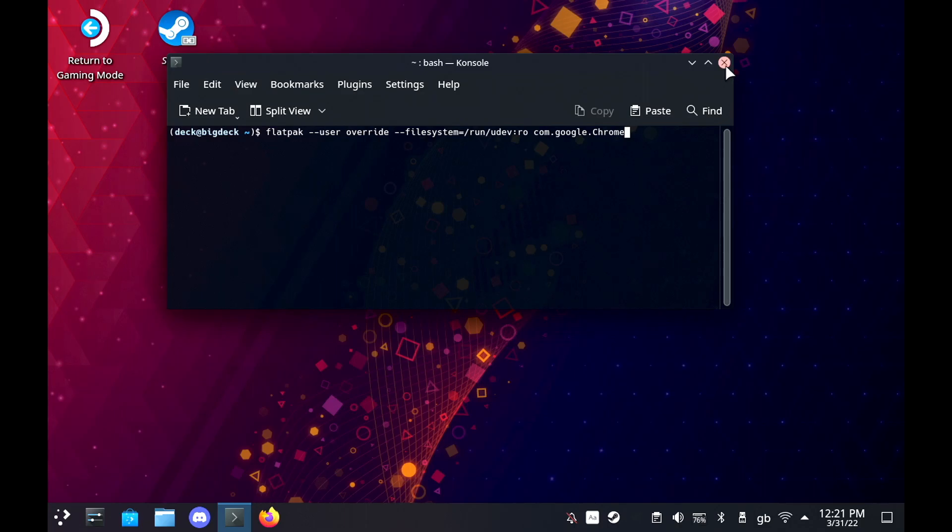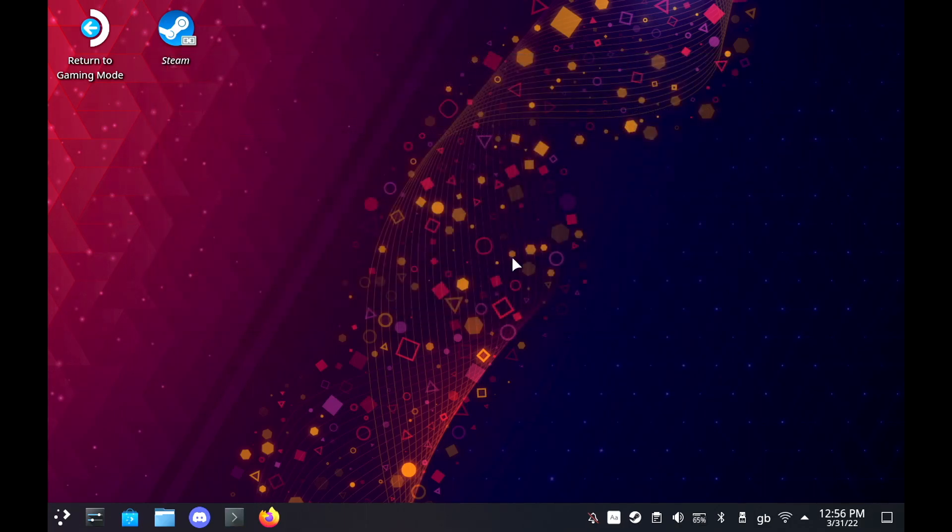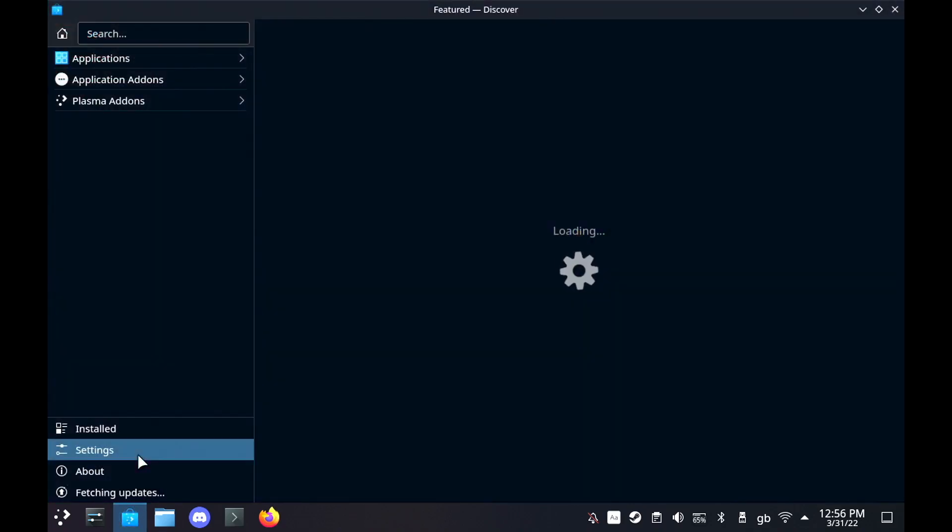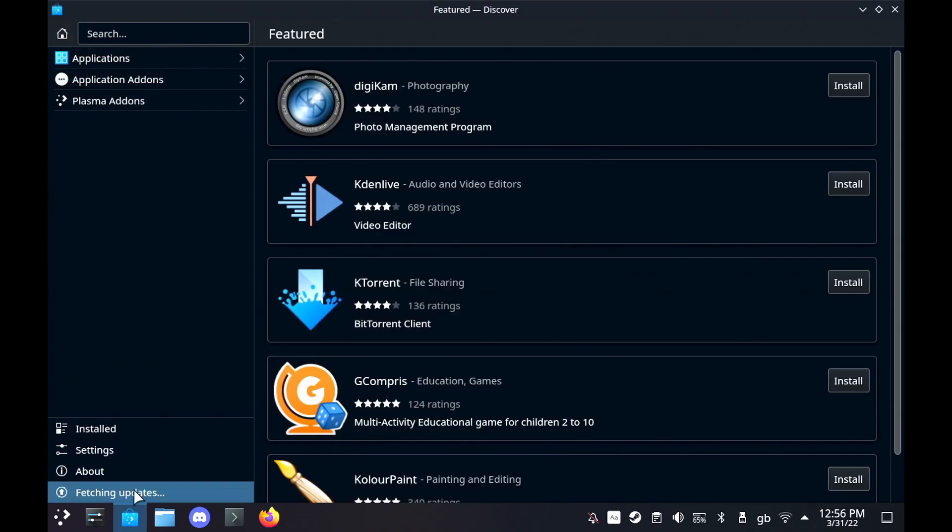You will also want to then load up the Discover Software Store and make sure that you've run all updates to make sure you do have the latest version of Chrome installed as that has the patch to enable deck controls to work.